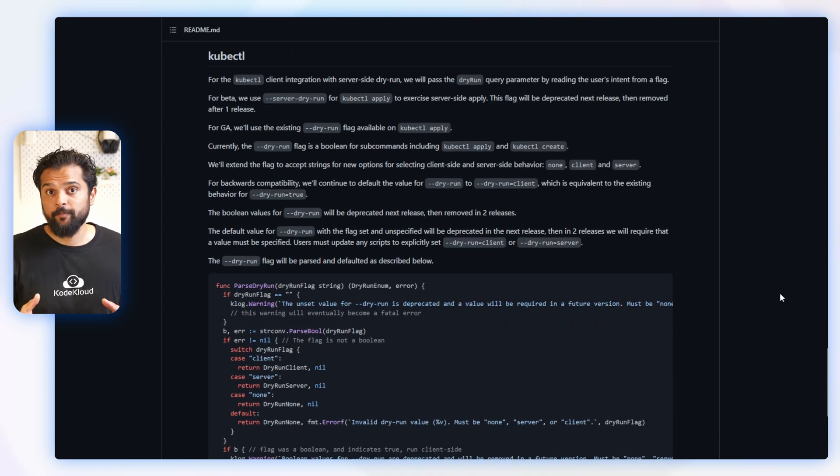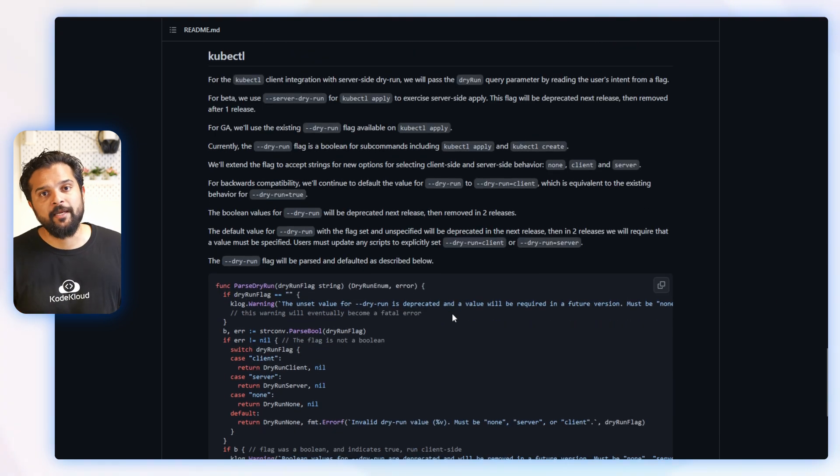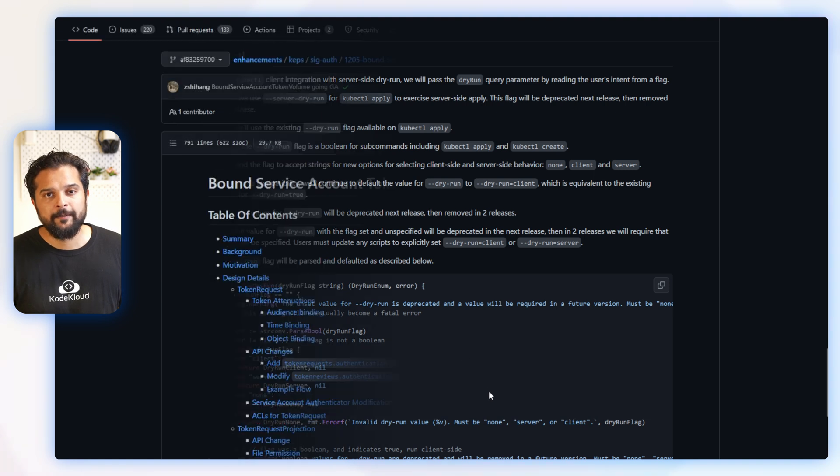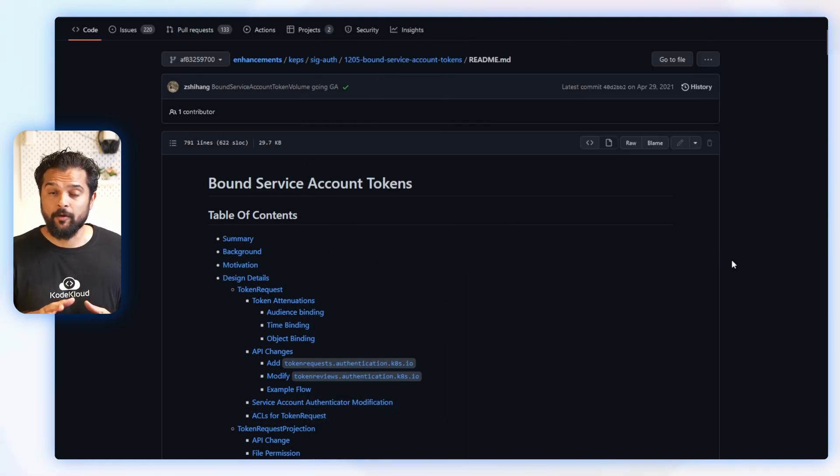Below it also includes examples of how it could be used with the kubectl command line utility. Now this is another interesting KEP that was recently released called...